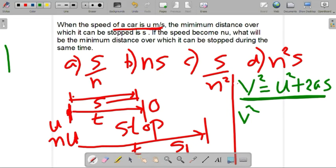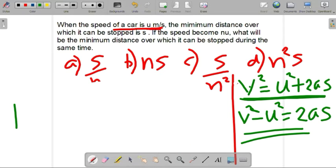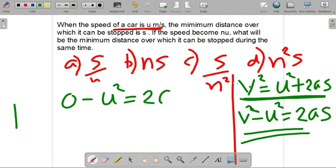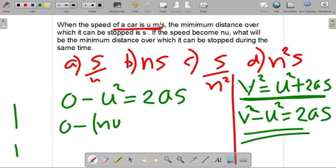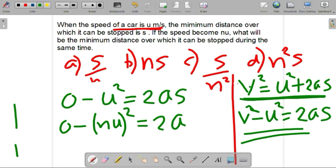We get v² minus u² equals 2as. In this case, the car stops so the final velocity is 0 and initial velocity is u. So 0 minus u² equals 2 times a times s. Let s1 be the distance travelled before coming to stop. In the second case, the velocity is n times u, so we write 0 minus (nu)² equals 2 times a times s1.